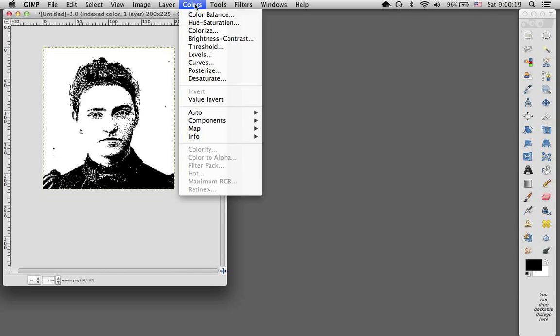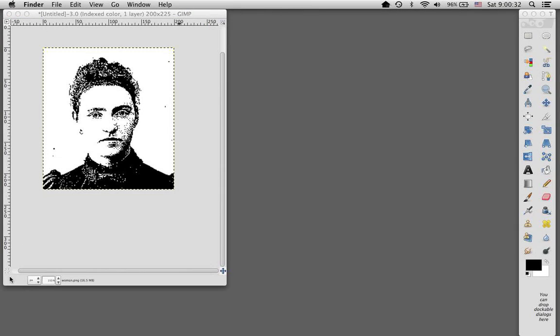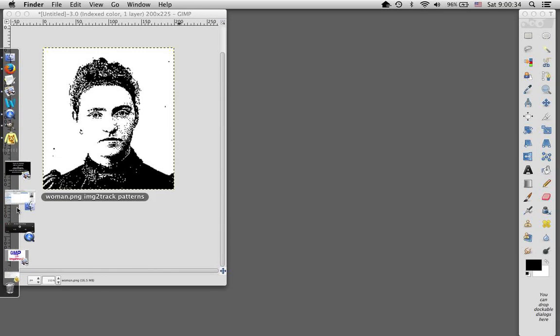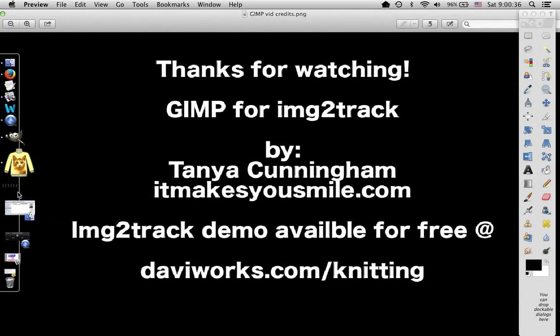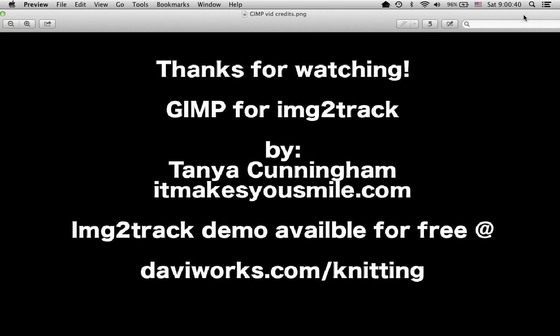If you're starting with a color image, it will often help to start out by desaturating. So I will look at a color image on the next video. So thanks so much for joining me for these tutorials. And you can find us online at daviworks.com slash knitting. You can find me at itmakesyousmile.com. And see you next time.